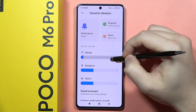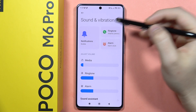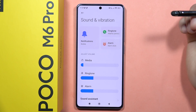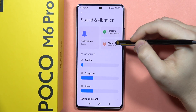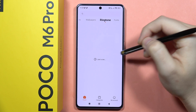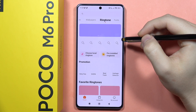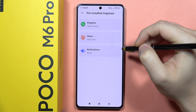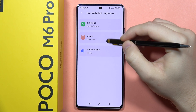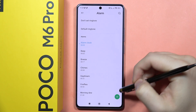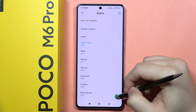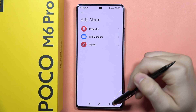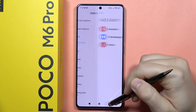From here you can change the sounds for notifications, ringtone, and alarm. If you want to set a custom sound, open one of the following options, choose from the pre-installed ringtones, or click the bottom-right corner to pick a sound from your sound recorder, file manager, or music library.